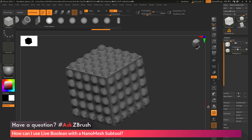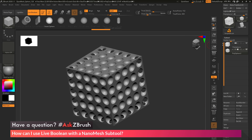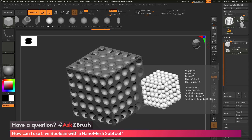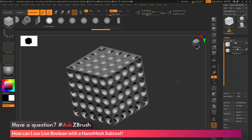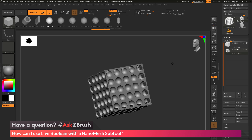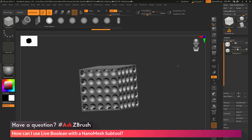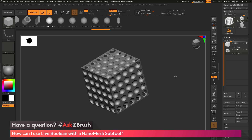I come up to the Live Boolean button and enable it, which activates the Live Boolean Preview. When enabled, ZBrush processes my subtools — it looks at the top subtool (the cube) as the positive shape, and the next subtool (the Nano Mesh tool) as Subtractive. So I'm getting this preview result on screen: I have my cube and now all those spheres are cutting into it.